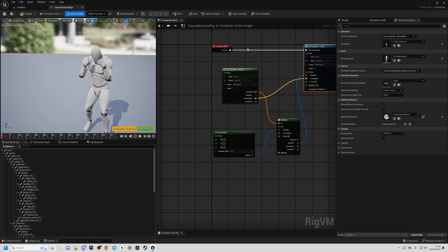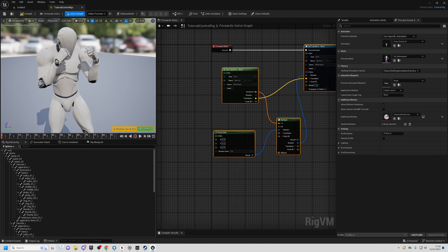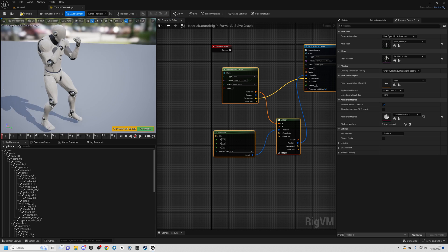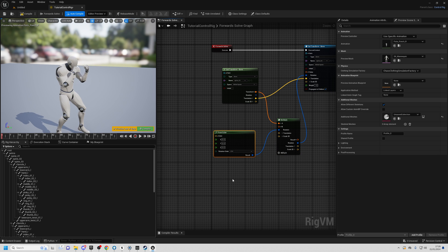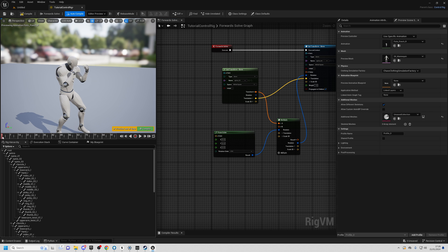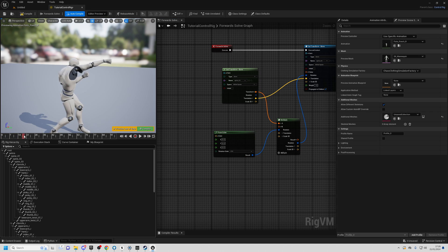Now we've got a method to rotate any bone in rig space. But rather than typing in values directly, we want to dynamically calculate how much he needs to rotate to hit a different target spot.